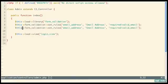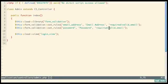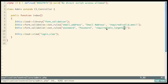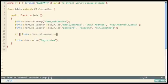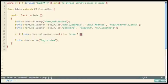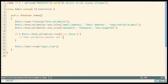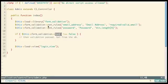For the password field, we add another rule with min_length[4] — they have to insert something at least four characters long. Note: min_length does not imply required, so add required as well. Then we run validation with 'if ($this->form_validation->run() !== FALSE)' — if it doesn't return false, validation passed and we can verify login credentials against the database.